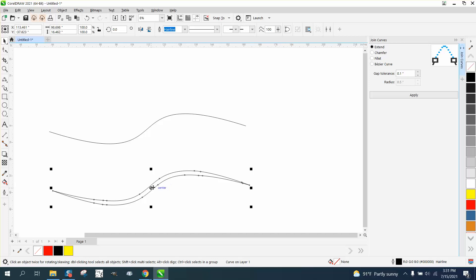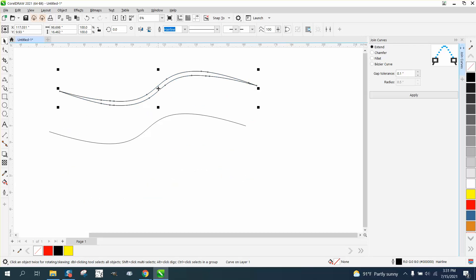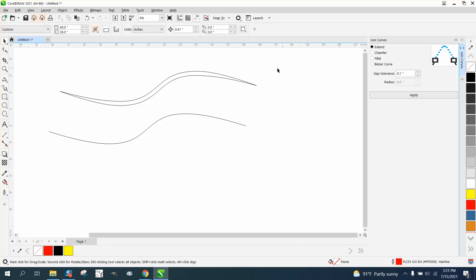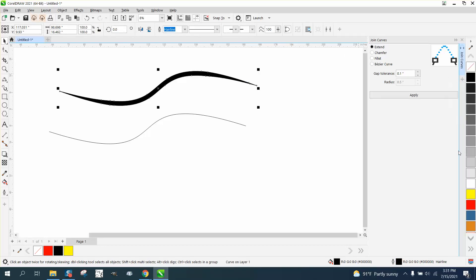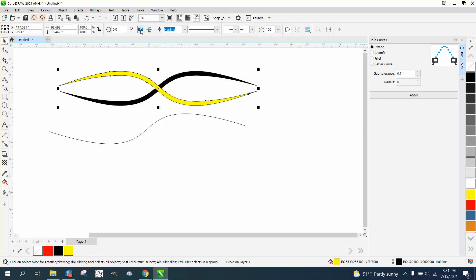And just to kind of prove that we're equal, let's make it black. And then Control-D and make a duplicate of it, and make it yellow. And then mirror it both directions.